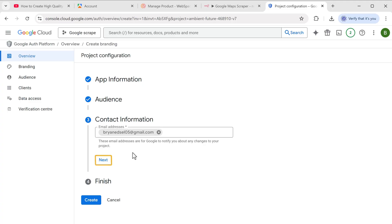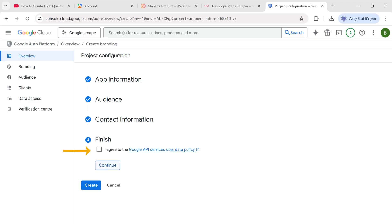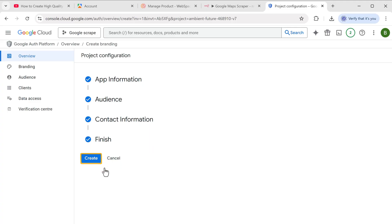Click next, check the box to agree to the user data policy. And click create again.